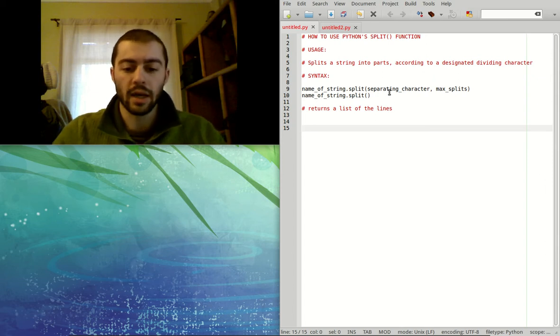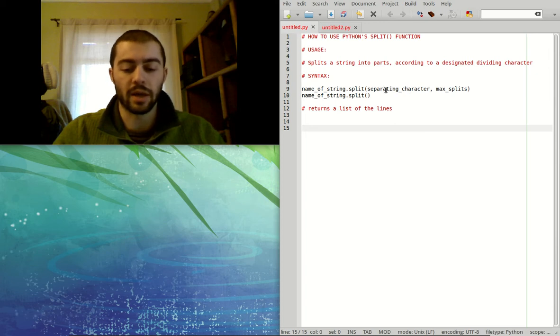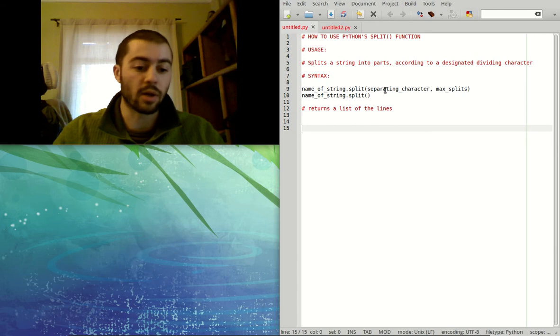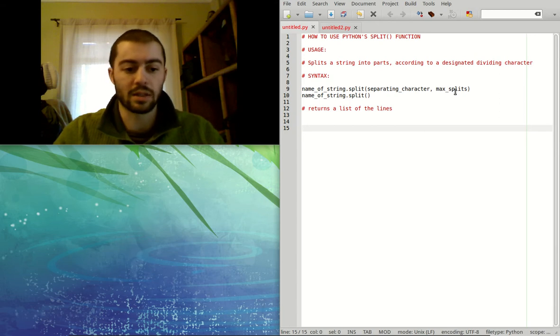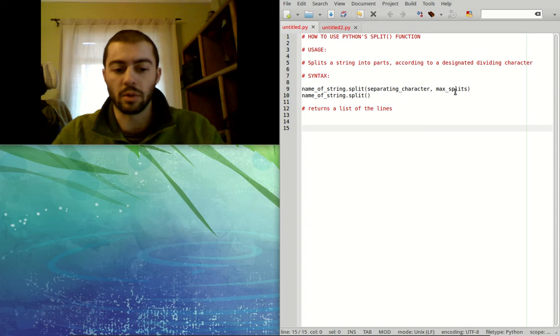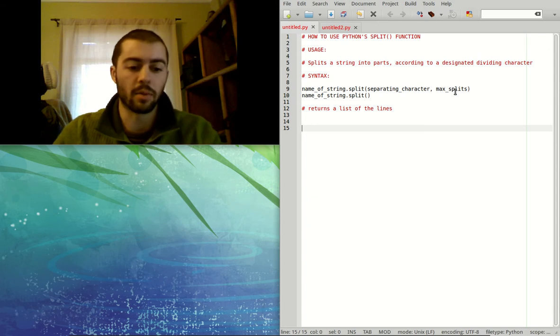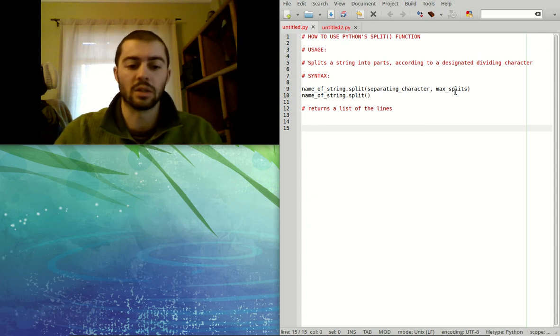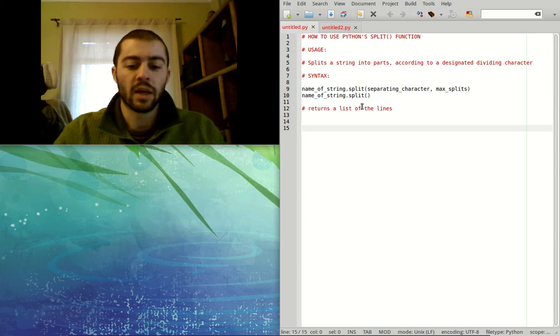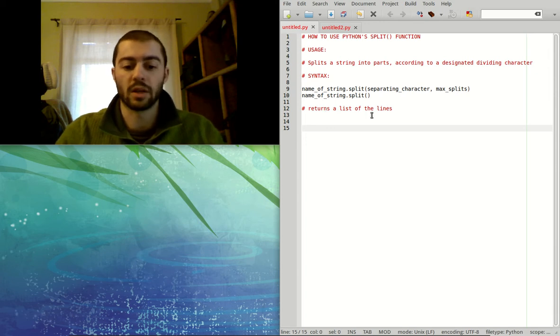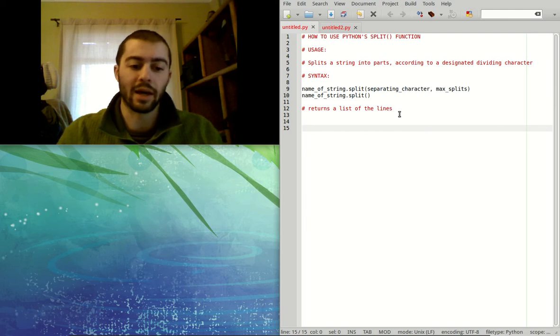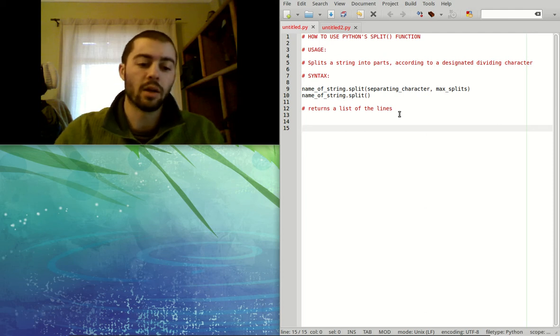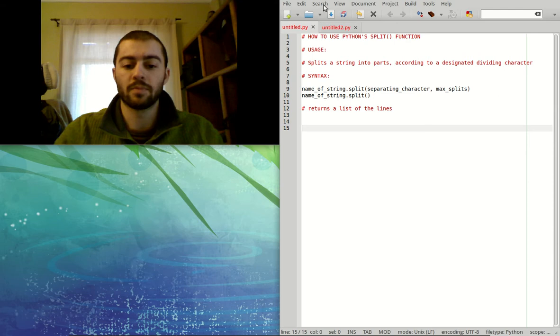So if you don't include the separating character, it will default to space. And if we include a separating character but not a max splits, then it will split at the character that we give it an unlimited number of times because we didn't specify a max splits value. And then what we return or what we get is the return value from this function is a list of the lines that were created by splitting up the string into these different parts.